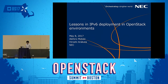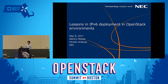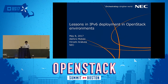Hi everyone. In this session, I will talk about our lessons in IPv6 deployment in OpenStack environments. I'm working on OpenStack as a Neutron and Horizon core reviewer, and I'm also working on various OpenStack deployments as a cloud architect.